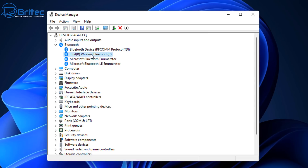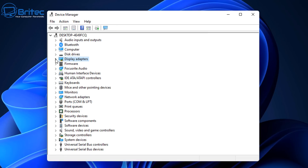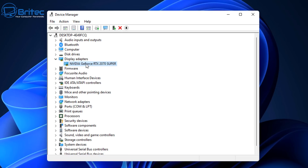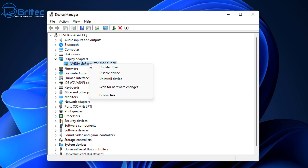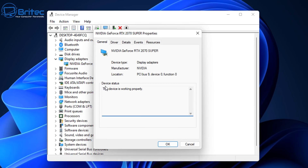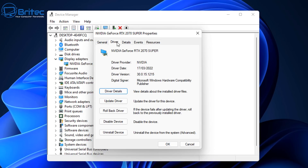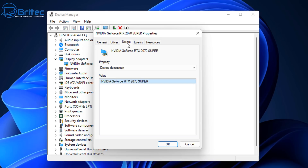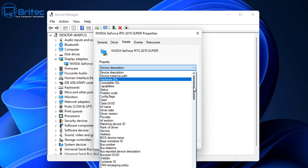Now let's take a look at a more common one, which is your display adapter — your graphics card. Whether it be onboard graphics or an actual graphics card, it will be listed here. This one is an RTX 2070 Super. You can go to Properties here and it will give you information saying the device is working properly, along with details about the driver.